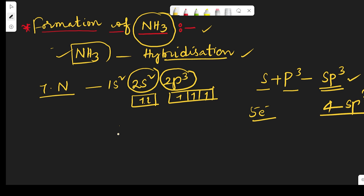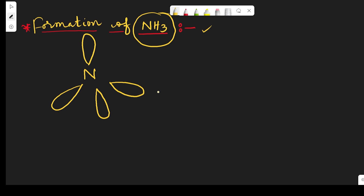The remaining 3 orbitals each contain 1 electron. Let us draw the diagram. The nitrogen atom has 4 sp3 hybrid orbitals — one orbital contains the lone pair of electrons and the remaining 3 sp3 hybrid orbitals each contain 1 electron.